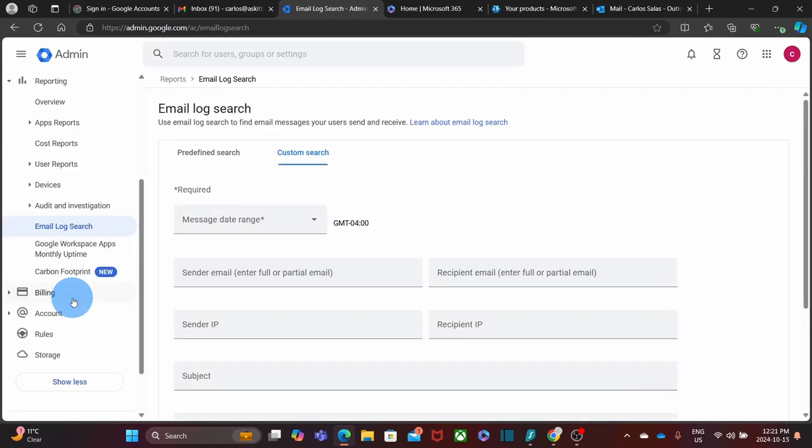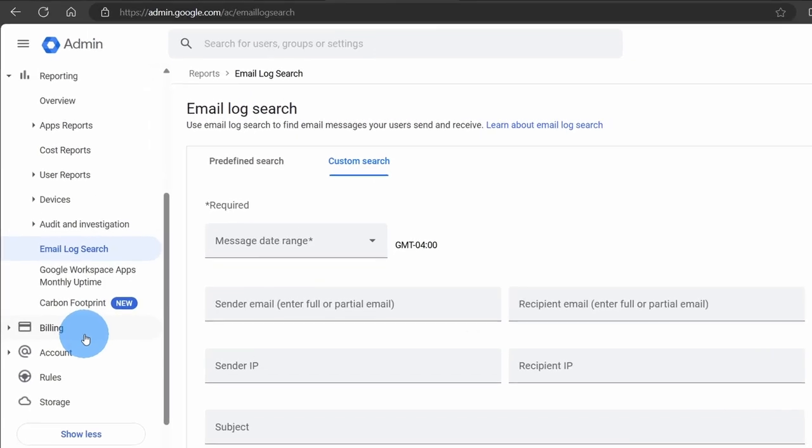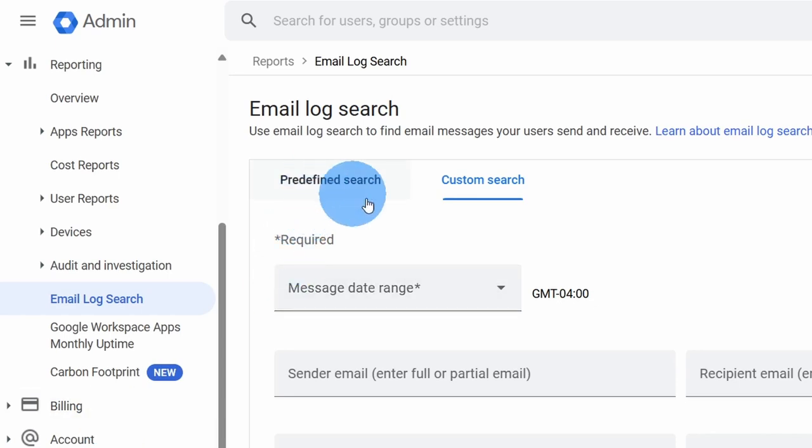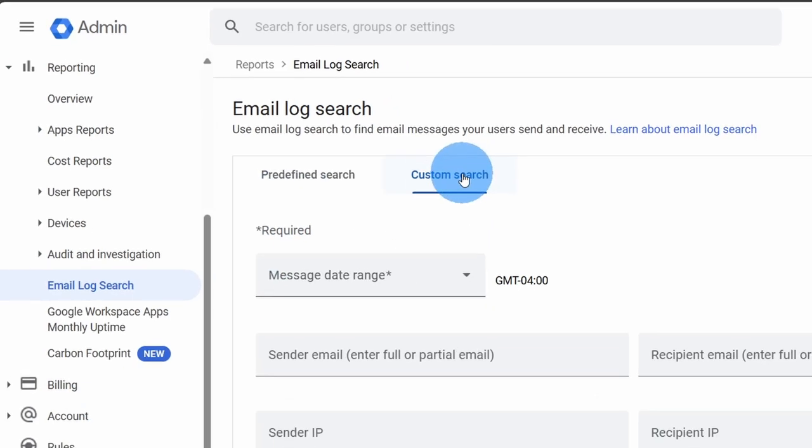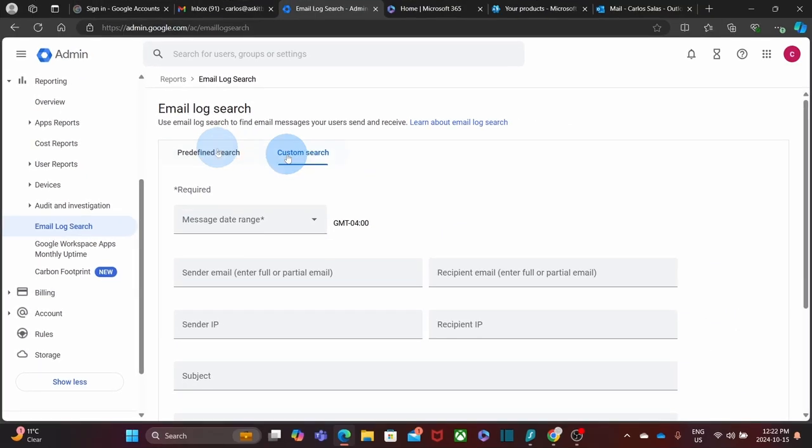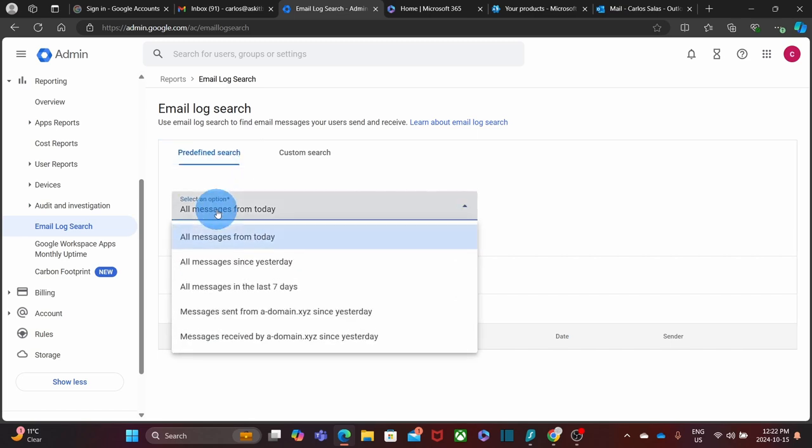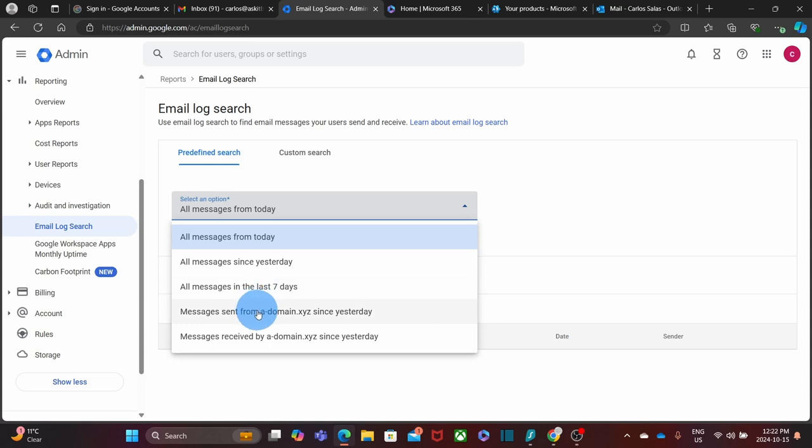Here is where you can search for emails that any user has sent or received within your Google Workspace subscription. You will see two types of search: predefined search or custom search. Within the predefined search, you have different options that you can select by clicking here. For example, you will have all messages from today, all messages since yesterday, in the last seven days, or messages sent or received by your domain. Let's click on all messages since yesterday.